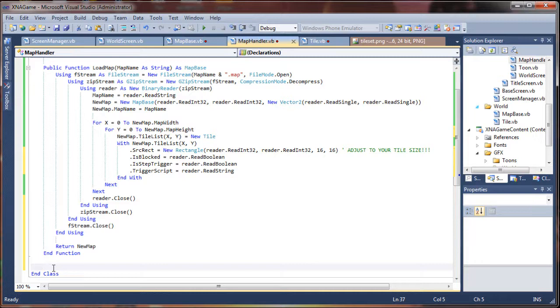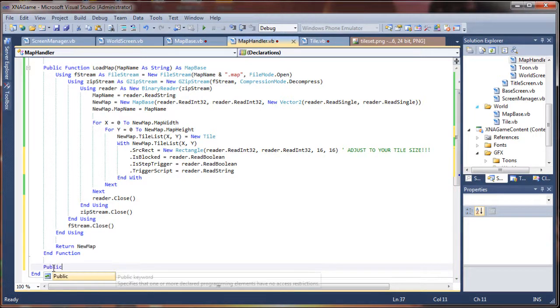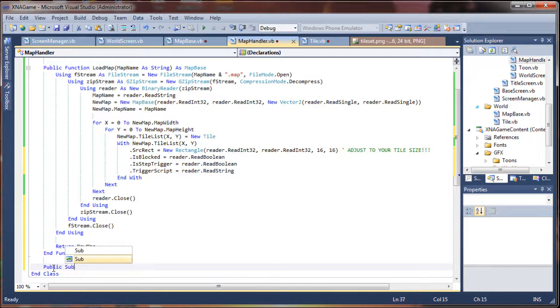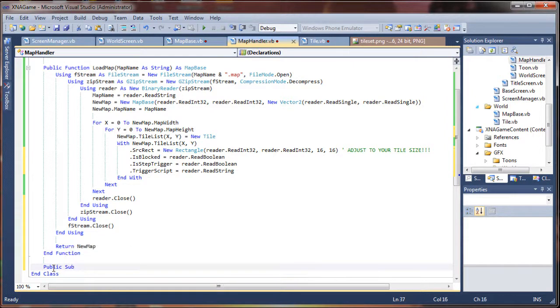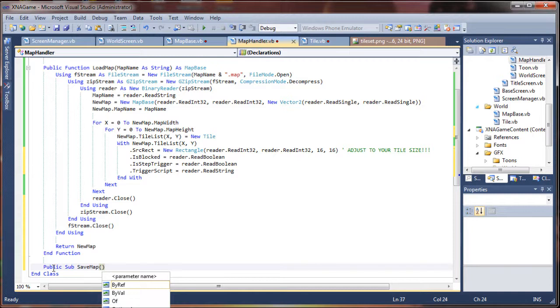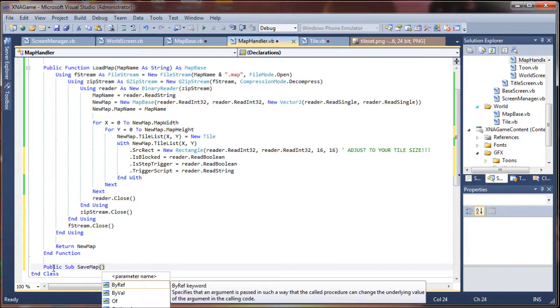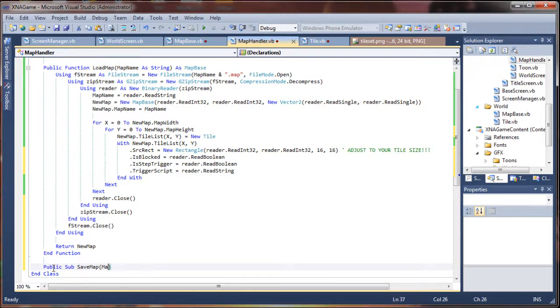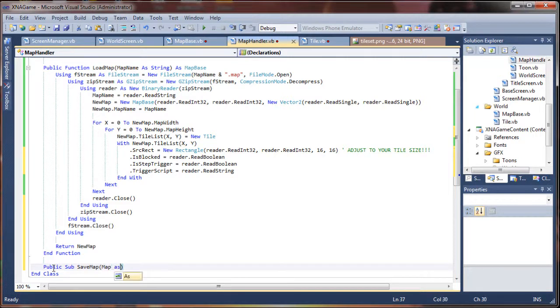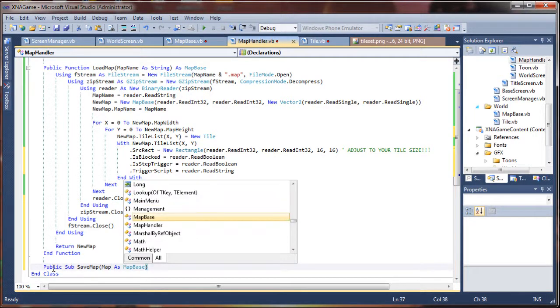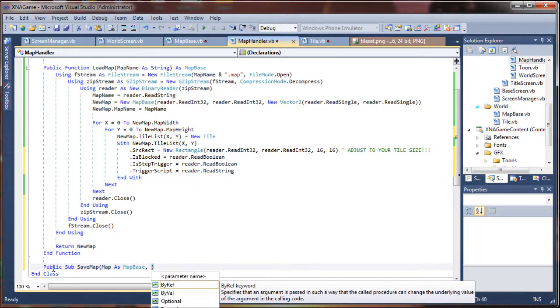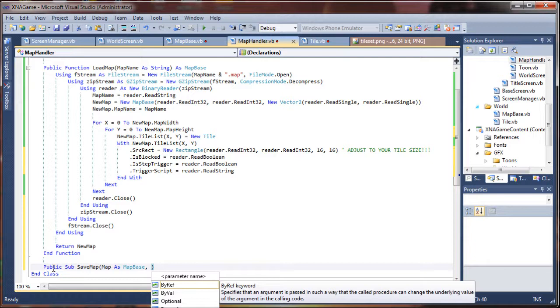In this case we're going to do a public sub and we're going to call it save map and we're going to pass a couple of parameters. The first one is going to be the actual map itself as a map base. So whatever is being held in our game or world screen would in this case be saved to disk.